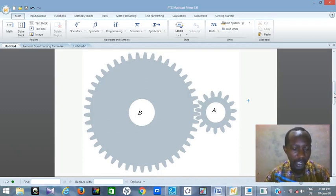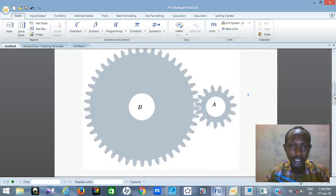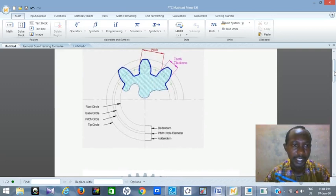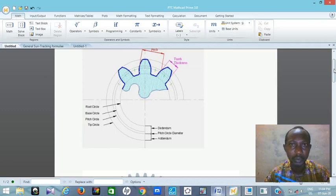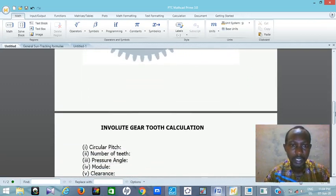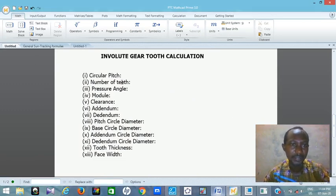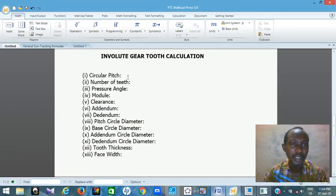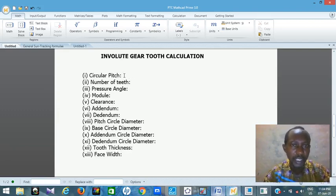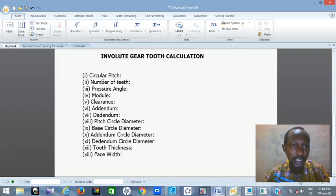So to start, let me show you how to calculate the basic terminologies — the addendum, the dedendum. I'll use MathCAD to demonstrate. This is the first parameter: the circular pitch. The circular pitch is very important in gear design, because if you fail to choose the right circular pitch, you may not be able to get a perfect gear when you want to produce it. That is why the circular pitch is the first that you design.